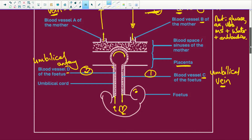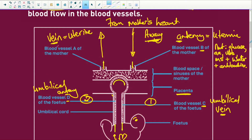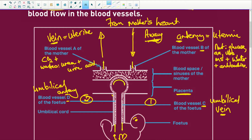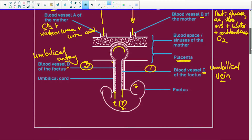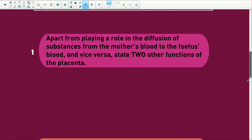Looking at the uterine vein, this is going to be carrying carbon dioxide and wastes — those wastes would be like urea and uric acid. So that's going back to the mom, and then the mother's kidneys will filter all this rubbish out and the lungs will take the carbon dioxide out. And we also have oxygen, because we need oxygen for this fetus to work.